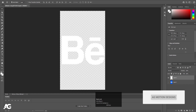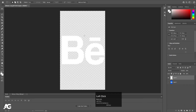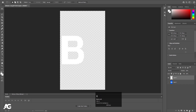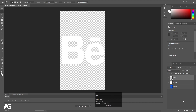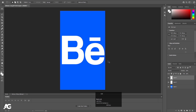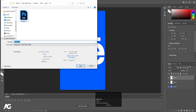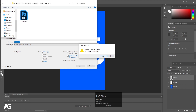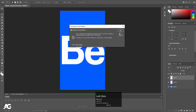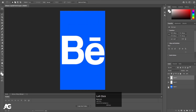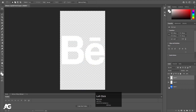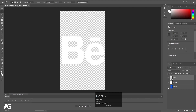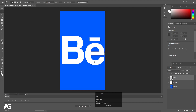Now I'll select the rectangle tool and select the E shape, hit Ctrl+X, create a new layer, and press Ctrl+Shift+V to paste in place. Then we'll save this file as a Photoshop file and hit OK. So now we have the original image on a separate layer, the B on a separate layer, and the E on a separate layer.